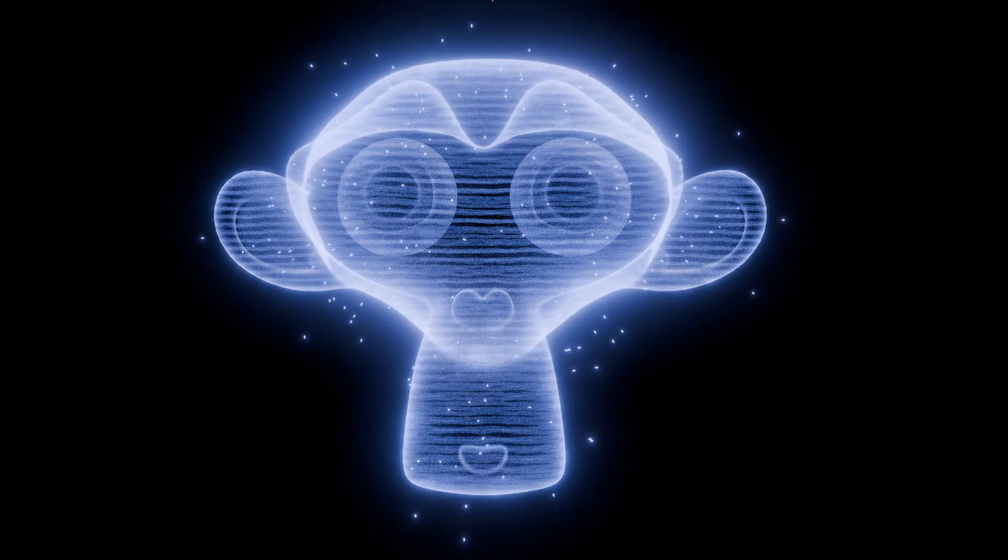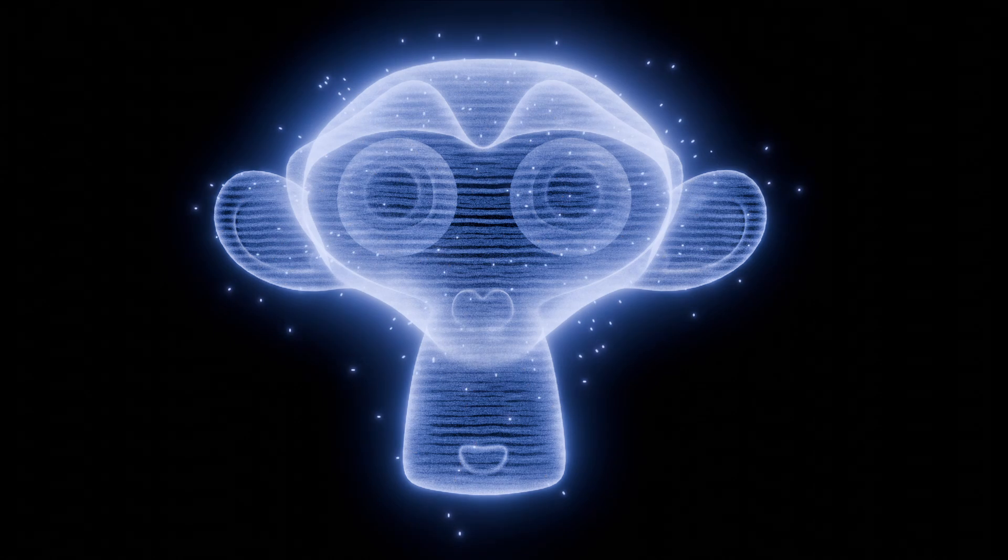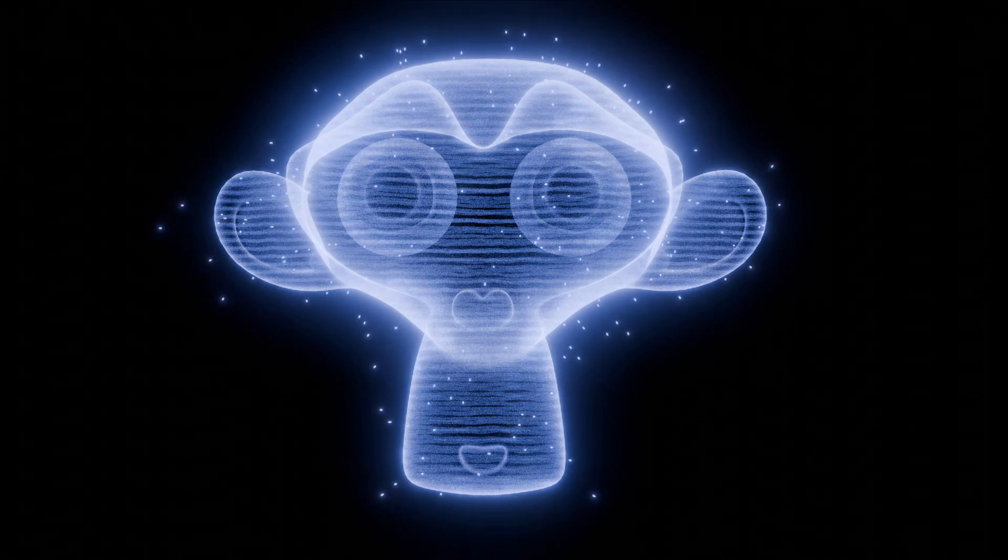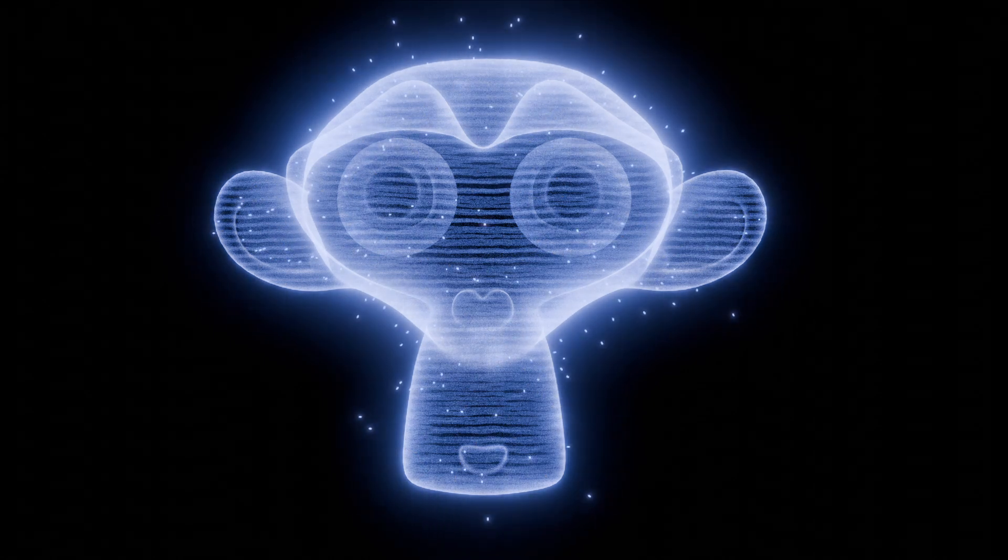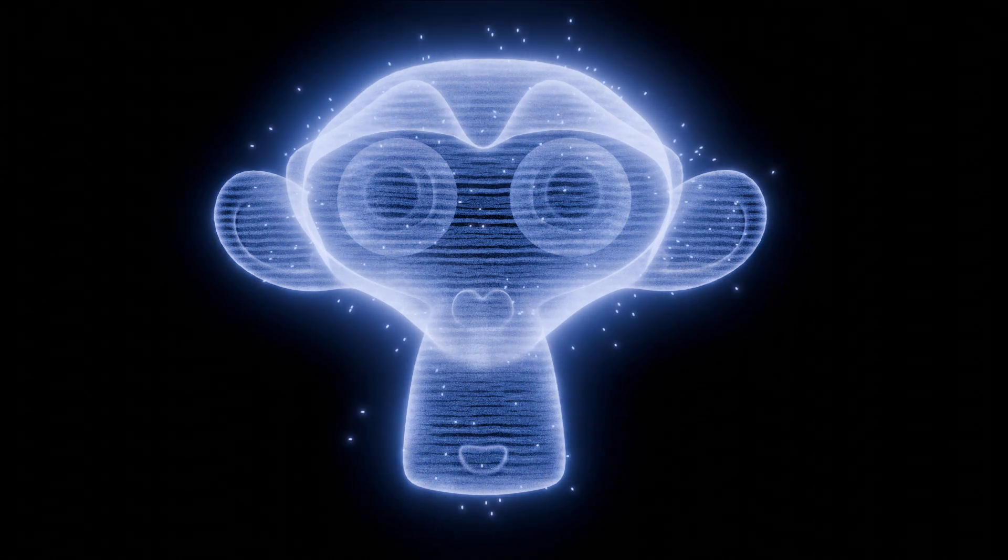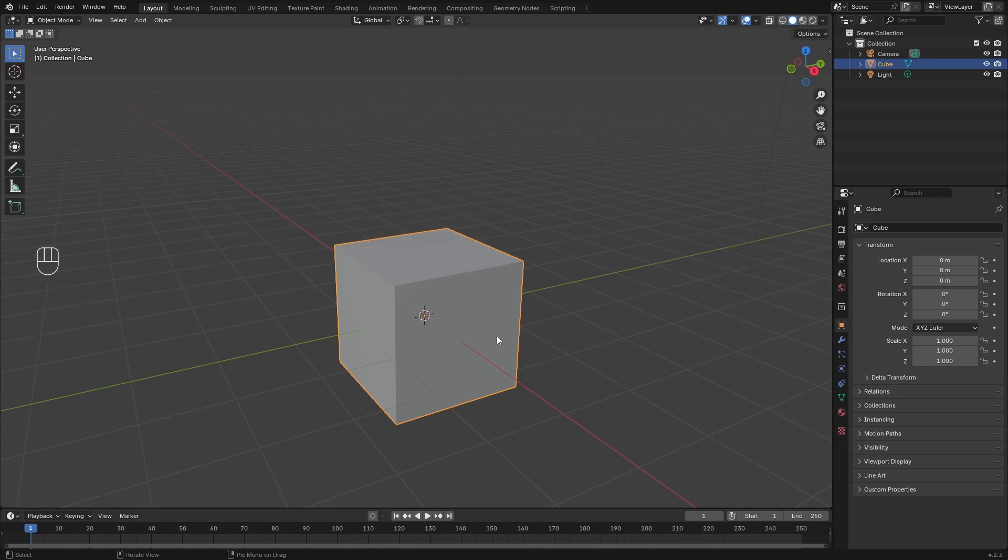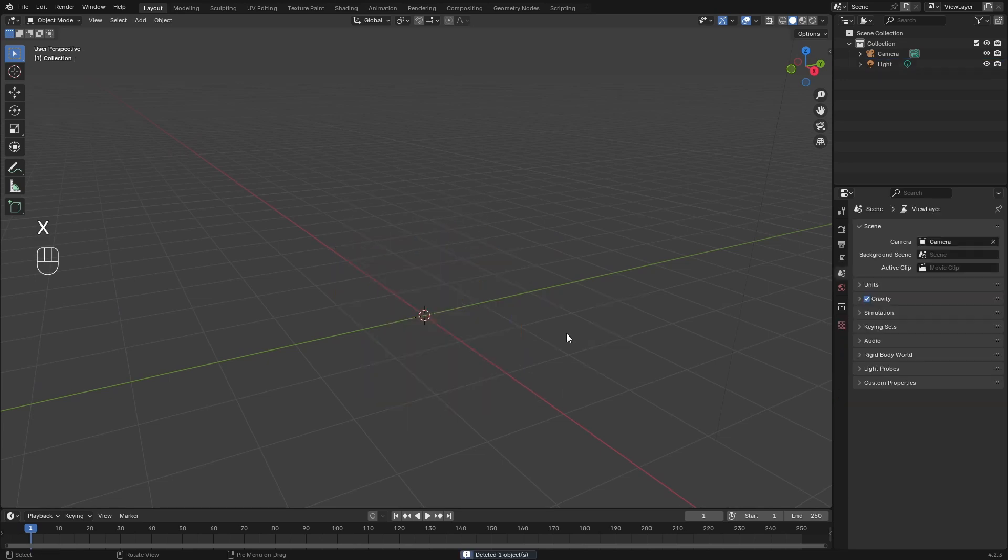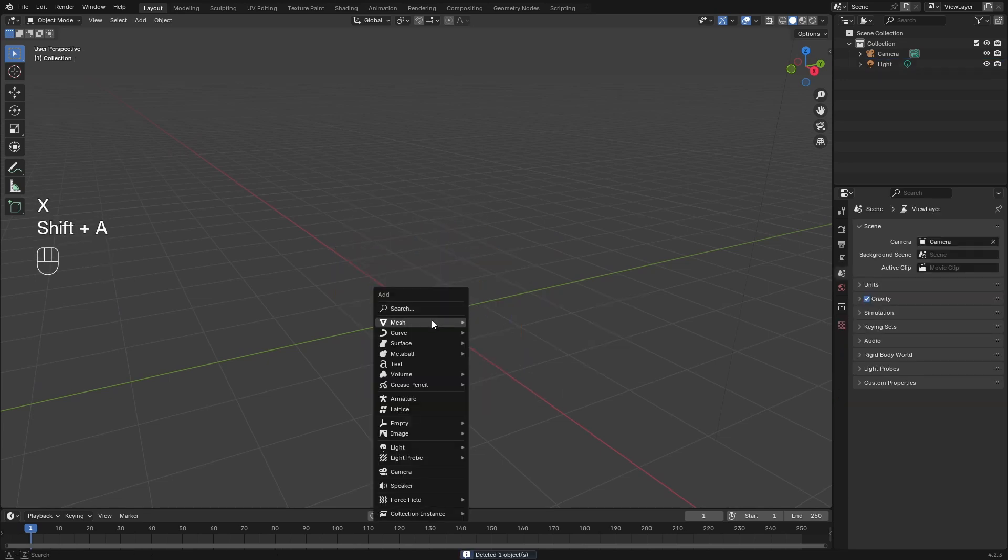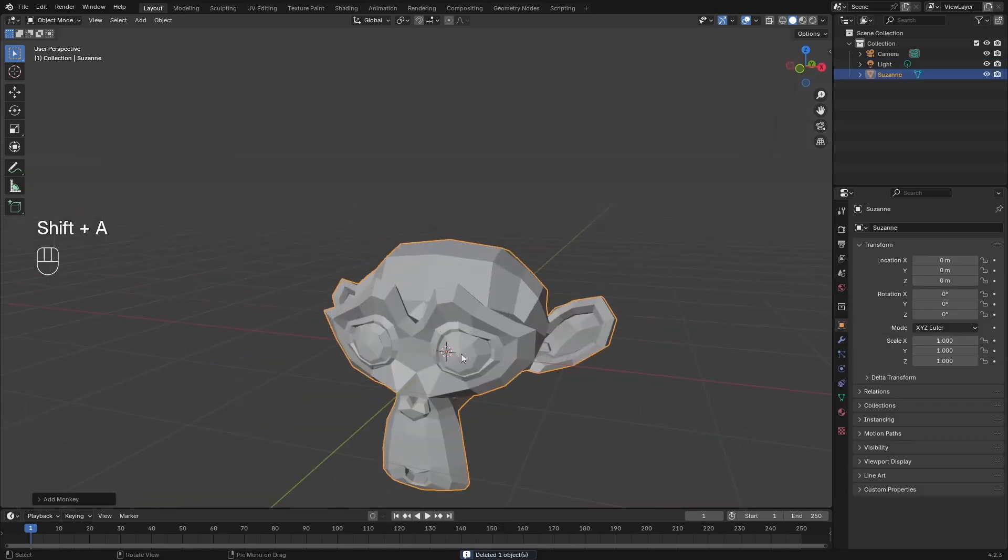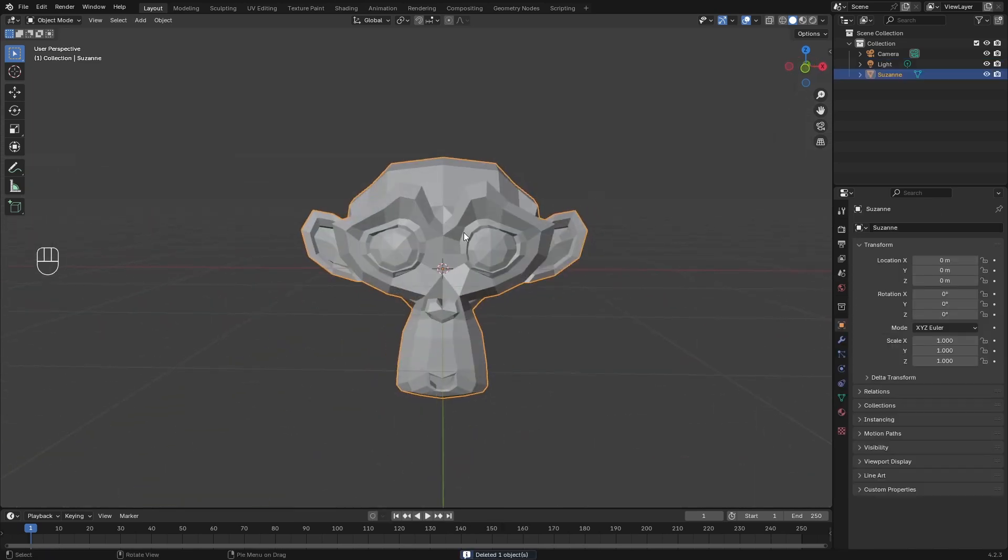In this video, I'm going to show you how to create a simple hologram effect in Blender 3D. I'm going to start off by deleting our cube here, and let's just bring Suzanne the monkey in.